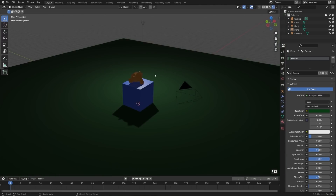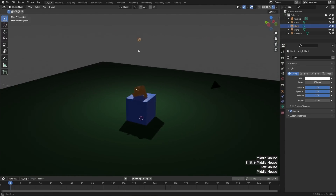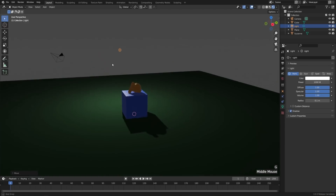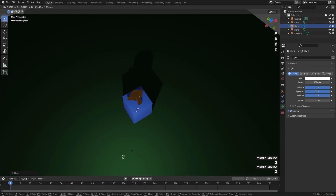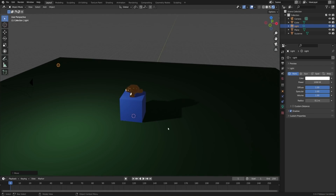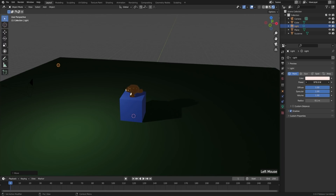Let's add a couple lights just to see how they work. First, I'll grab the default light here and use it as the main light or the key light. I'll place it in front of our monkey, slightly off to the left and above. If we want, we can change the color in the Properties Editor under the Light Data tab — I can make this slightly warmer or slightly cooler. I can also change the power, and I can change the radius of the light, which will determine how sharp or soft the shadows are going to be.